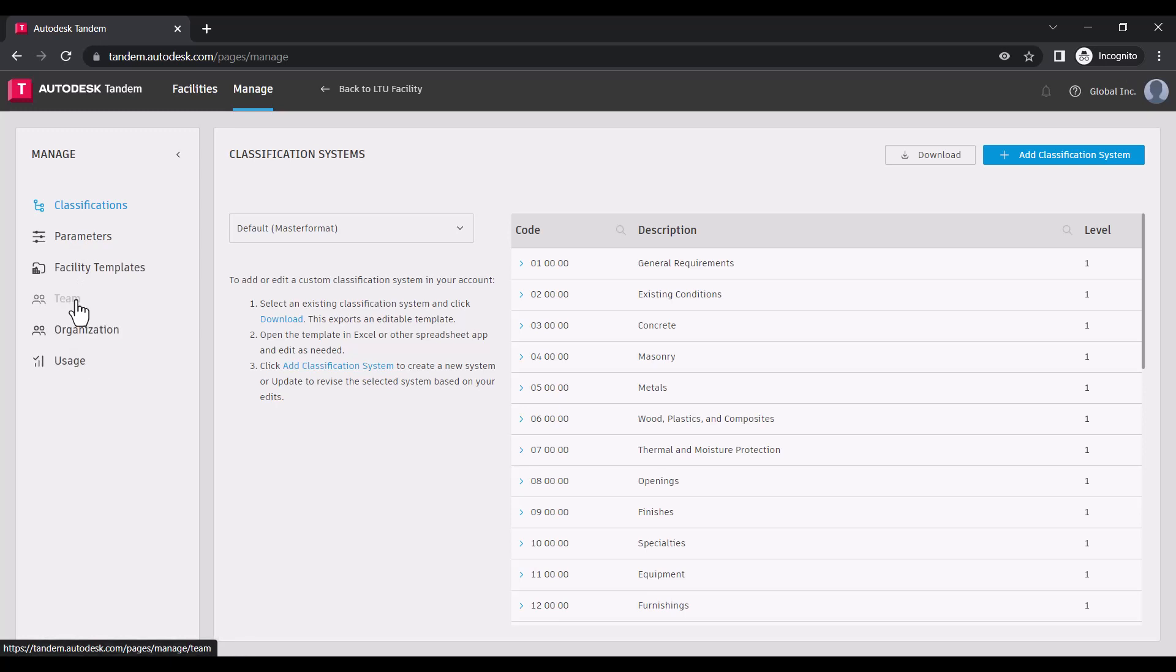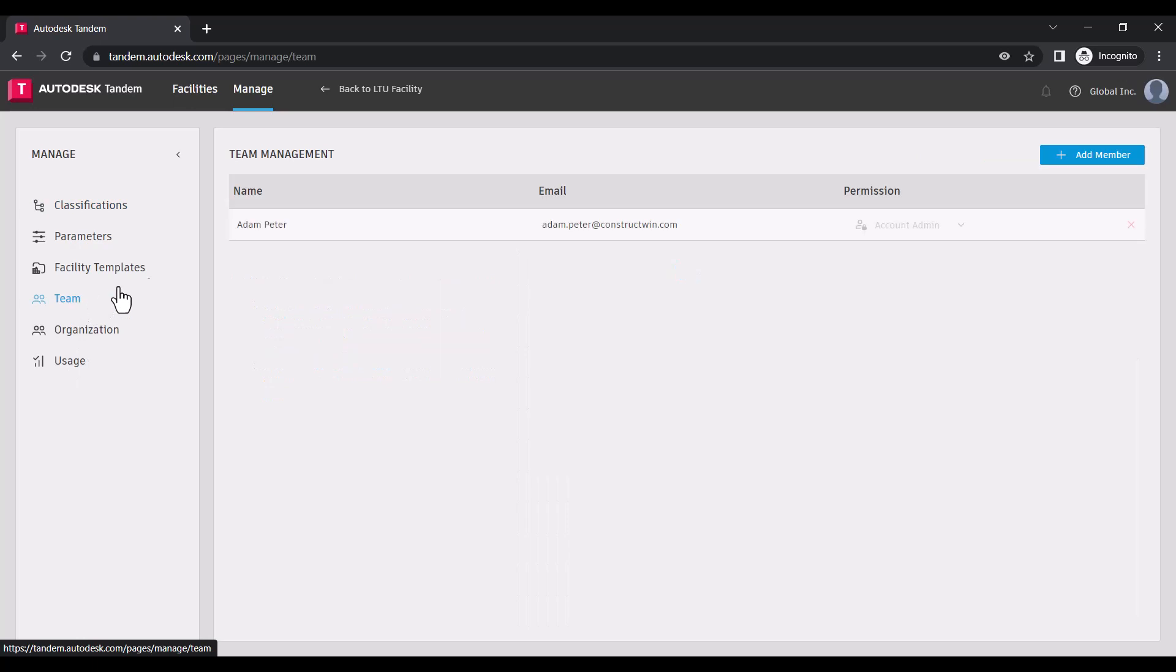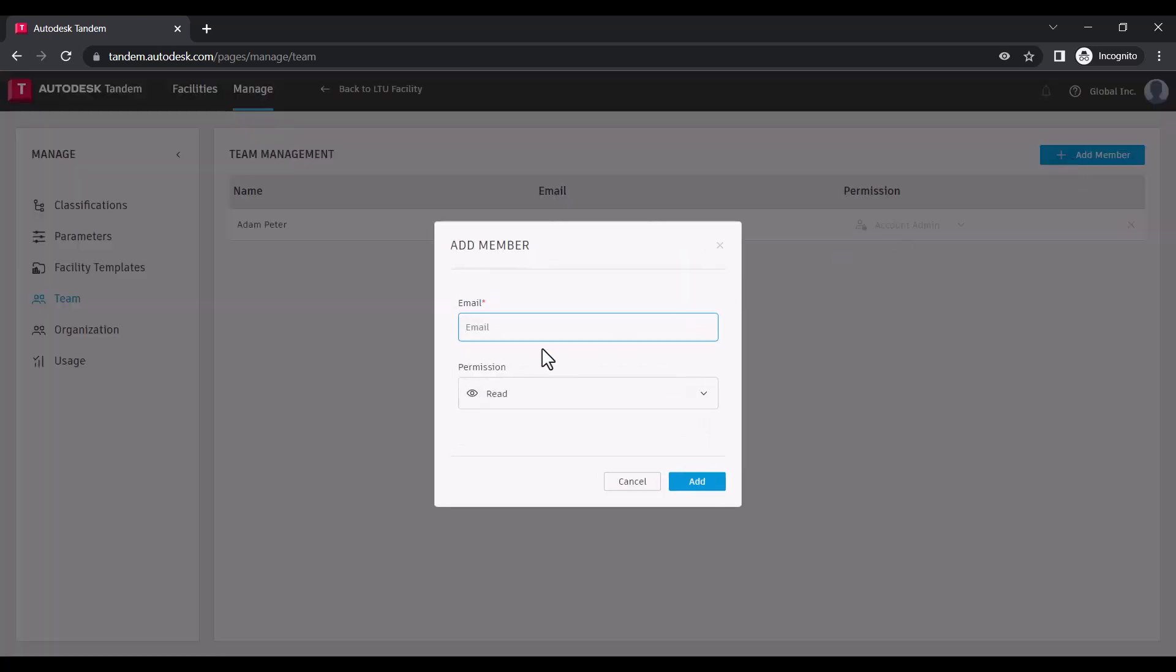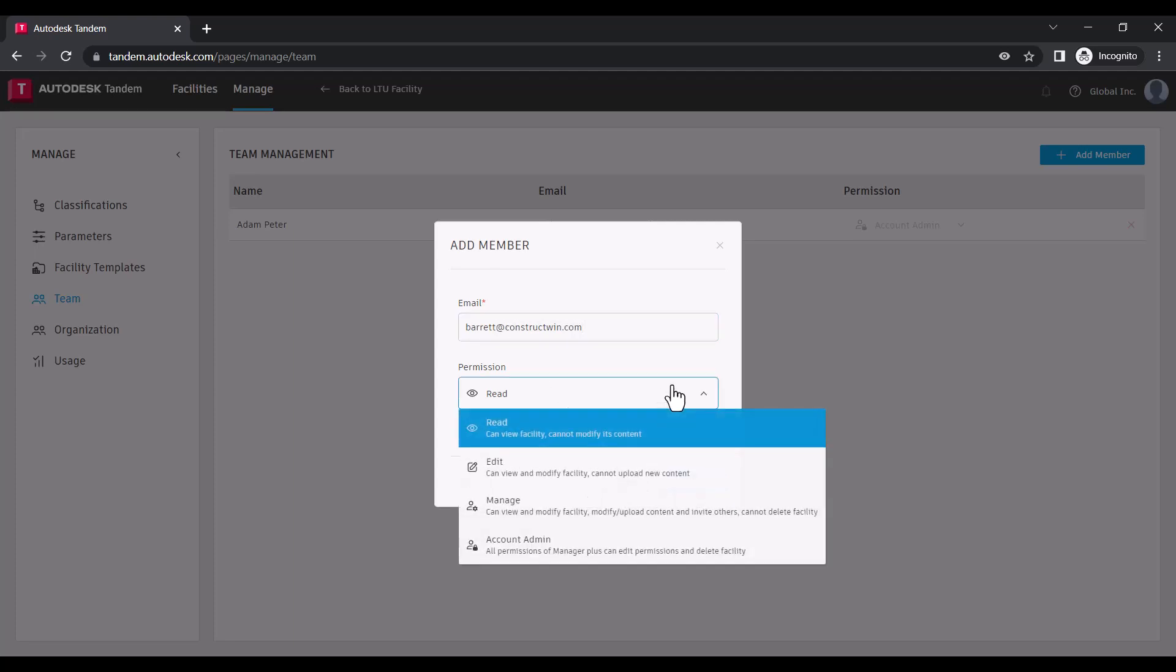Within Team Management, we can invite team members to the portfolio by clicking Add Member and providing their email address. Once you add their email address, you can specify their permission level either as Read, Edit, or Manage.